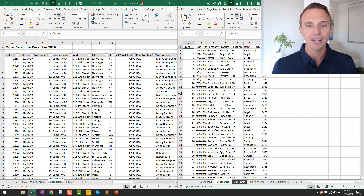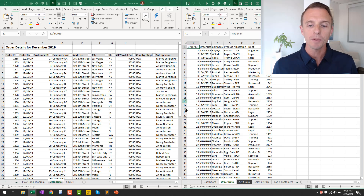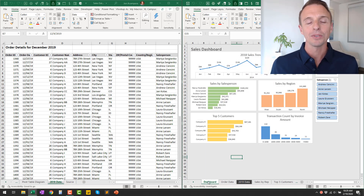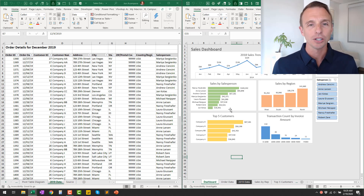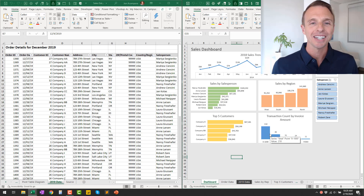I hope that helps! If you're curious how I created this split view with the workbooks side by side, I have another video that explains how to do that with a keyboard shortcut. And if you want to learn how to create this dashboard, I have a series of videos on pivot tables and dashboards that explains how to create it step by step. I'll put links to those in the description below. Thanks for watching, and I'll see you in the next video.